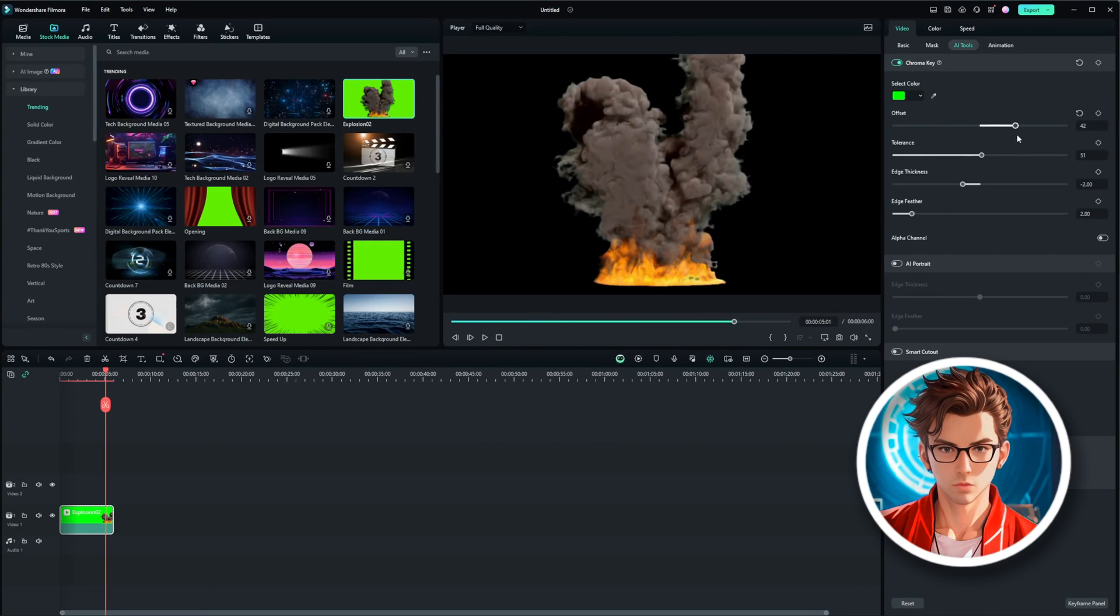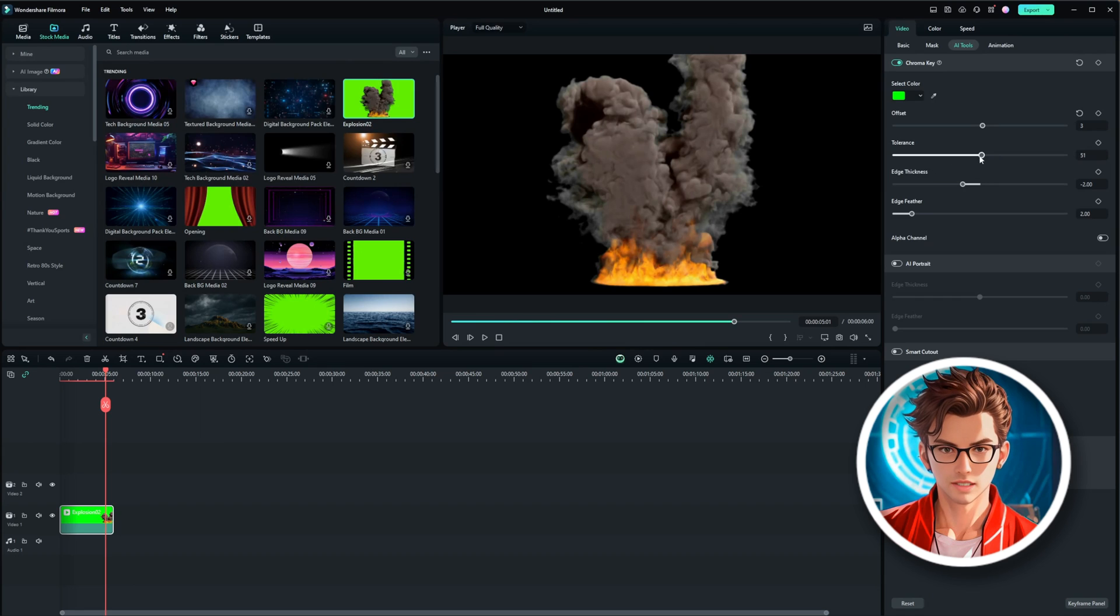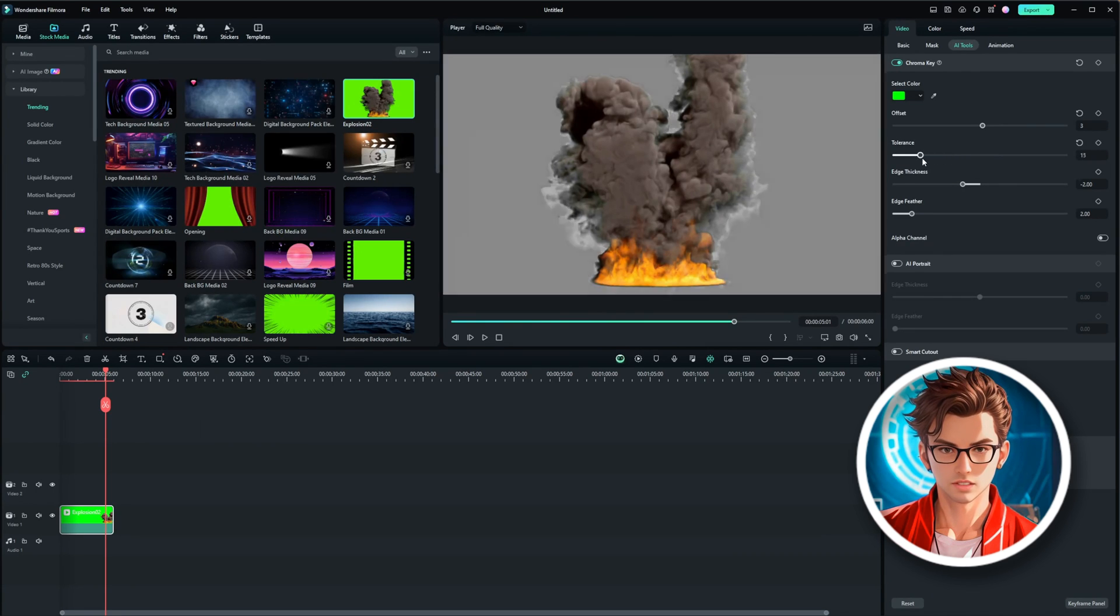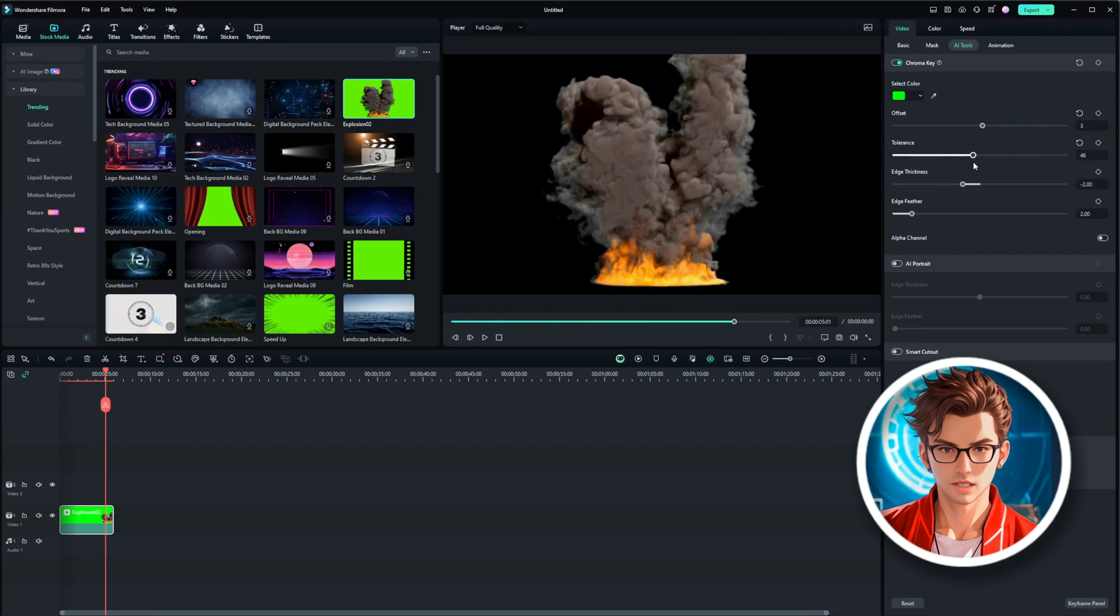For example, you might notice a white shadow around the smoke. By adjusting the offset, you can remove this shadow. Similarly, you can tweak the tolerance to ensure that all green areas are removed without affecting the explosion itself. It's crucial to fine-tune the effect to make it look natural.